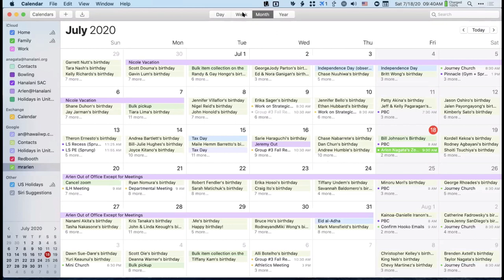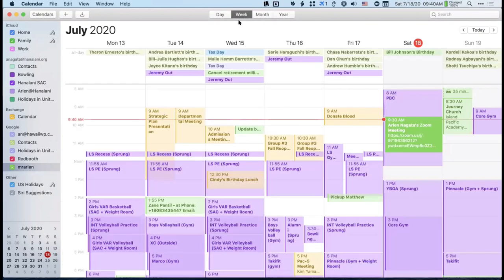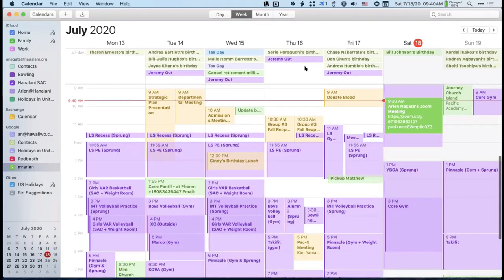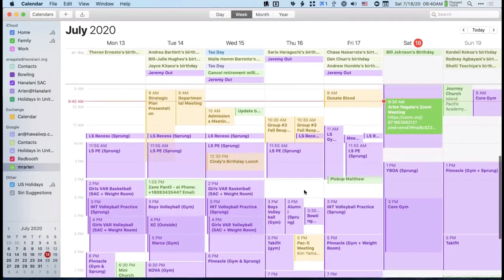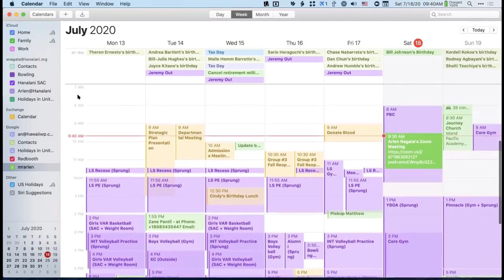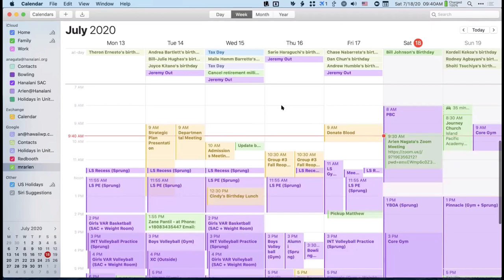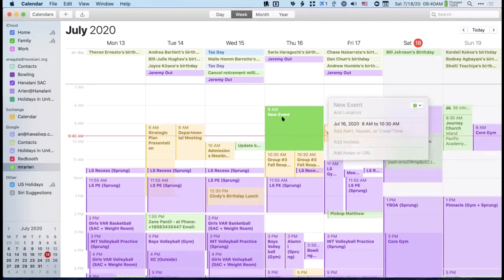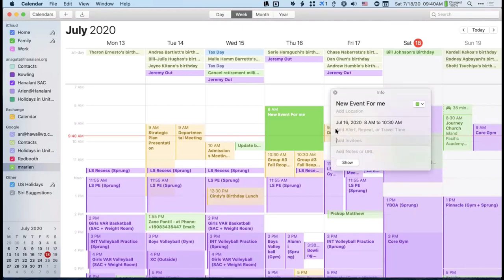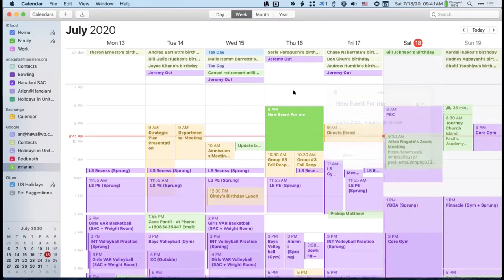Most people spend their time in the week view or the day view. The week view is useful because anywhere on the grid you can click and drag to create an event. I just click and drag, release, then type in the details and add all the information — and it creates the event for you.